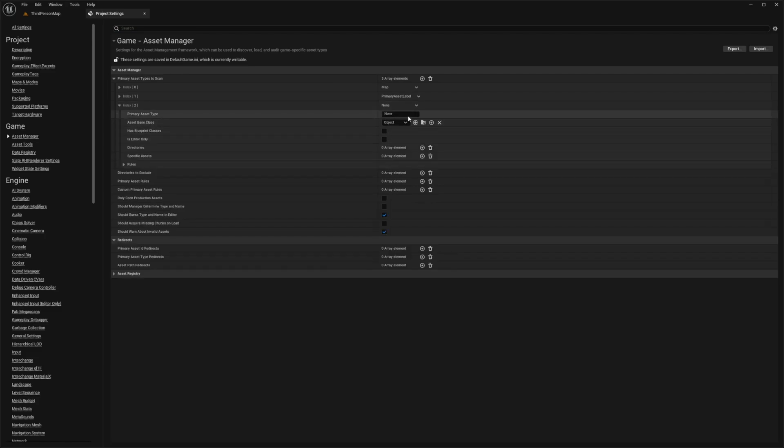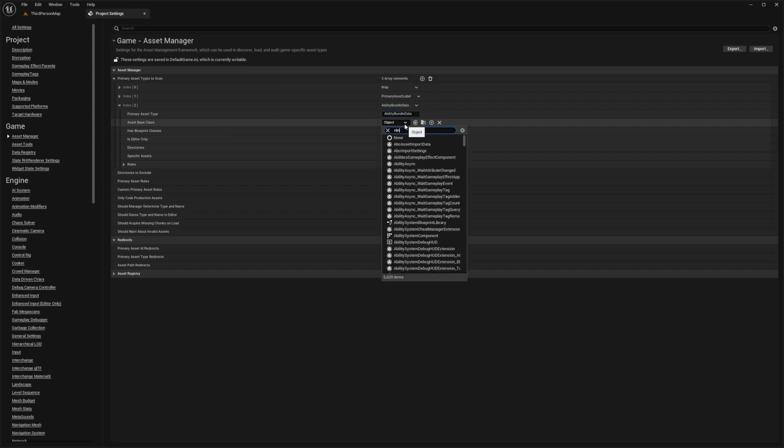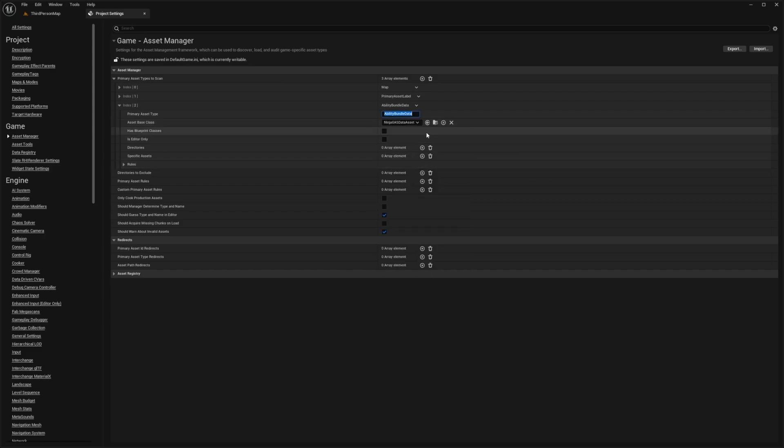I'm going to add an index and this one will be for our Ninja Gas. The primary asset type is going to be called Ability Bundle Data. And then we can select the asset base class, which is going to be the Ninja Gas Data Asset. There's a ton, don't get it confused. Make sure it's set to Ninja Gas Data Asset.